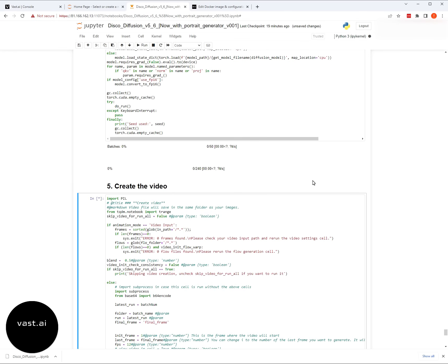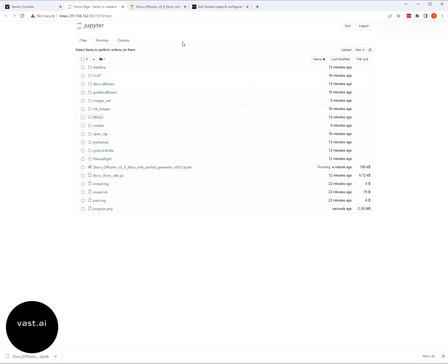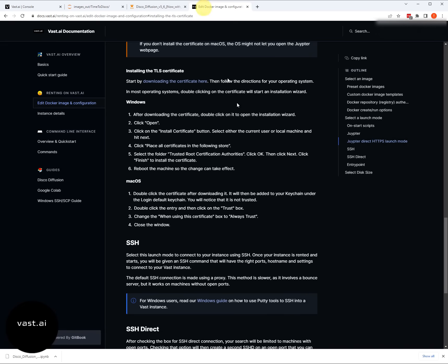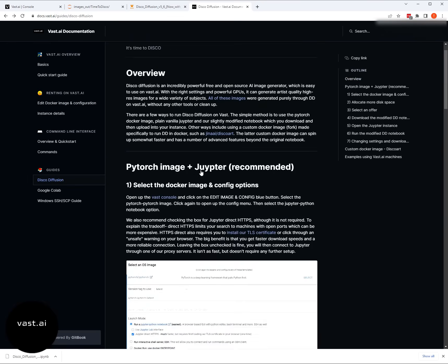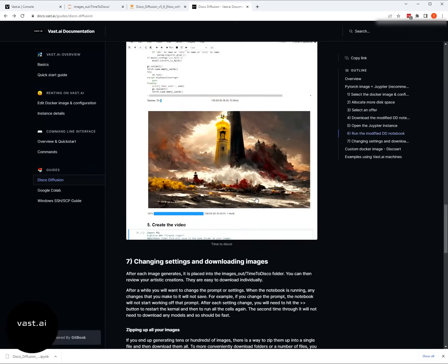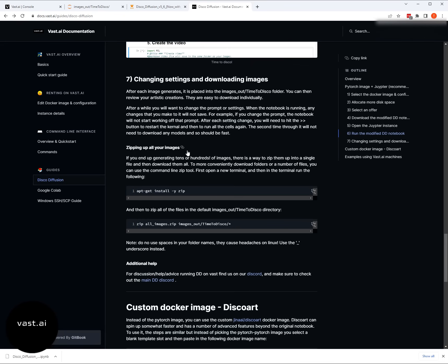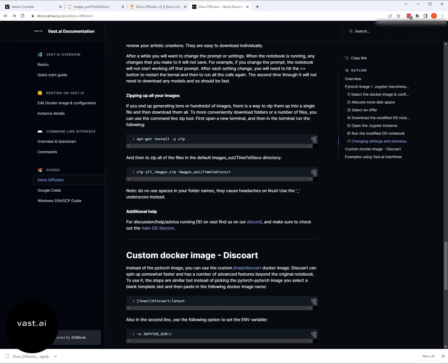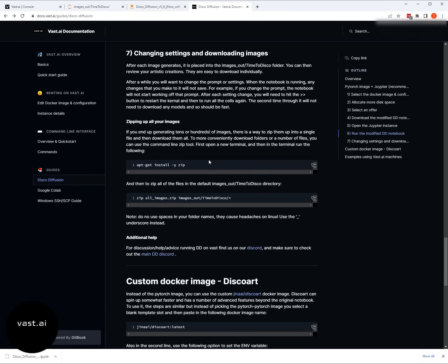Some of the other things to show you: when the images start and the artwork starts to appear, you can actually jump back into this tab that has the Jupyter running. All your artwork is going to appear in this images out time to disco folder. You can click on each one to download them. There's also a way to zip up the files. If you run this for several days and you have 100 images, you can set up this zip system and then zip up all the images. You can follow the directions right there to zip up images and download them.